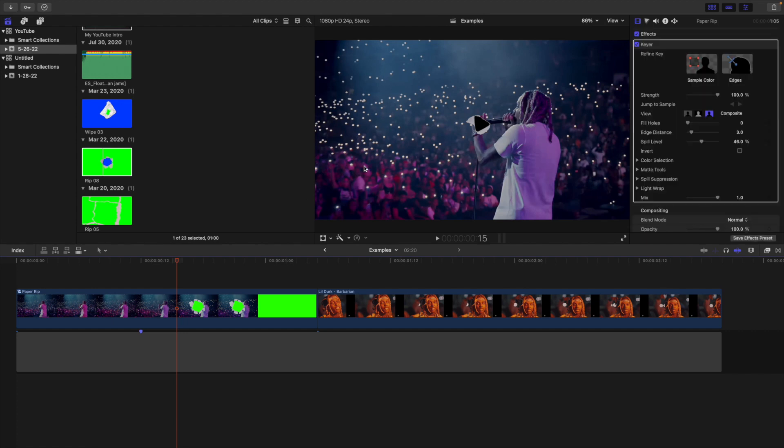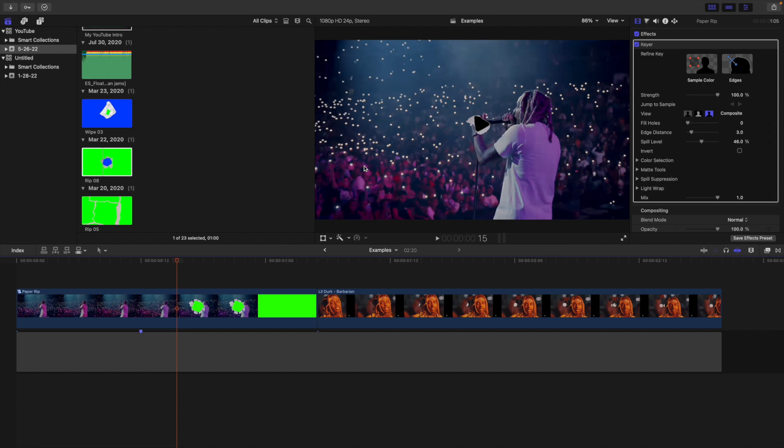So if you have green in your clip I would not use that clip for this transition. Now if you still want to use this transition, what I would do is color grade the clip so there is no green. Make the green a different color by color grading it. Unfortunately if you have green in your clip it's not going to work because the keyer automatically targets green. Try your best to use clips that don't have green in them, and if they do, maybe color grade the clip so there's no longer green in it.